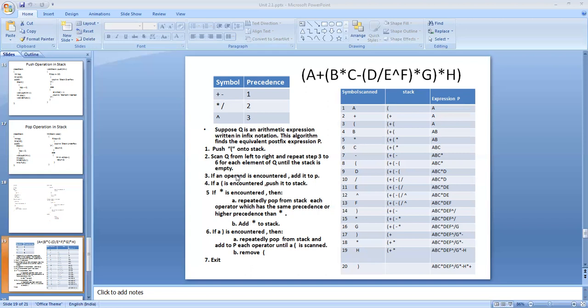An expression is made up of operators like plus, minus, star, slash, and exponentiation. Each operator should be given some precedence level. The precedence level of plus and minus is 1. The precedence level of multiplication and division is 2. The precedence level of exponentiation is 3.